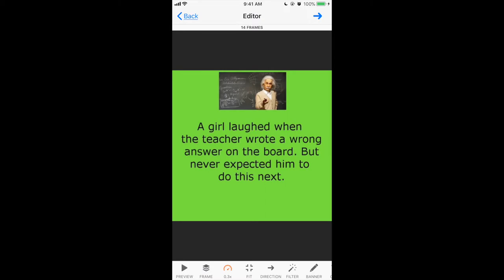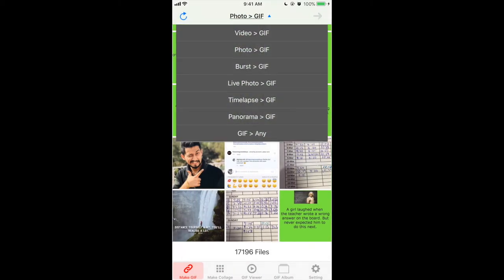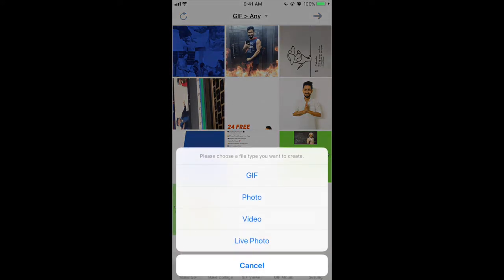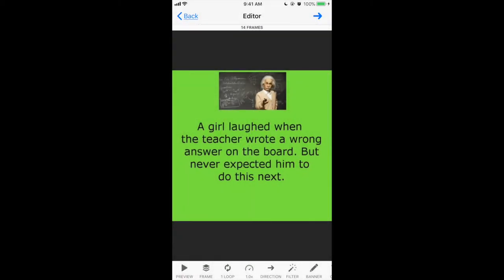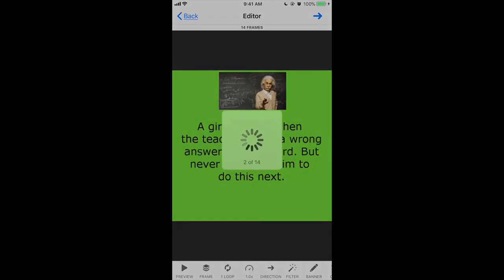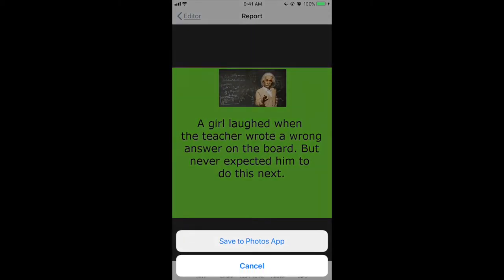Now go back and you'll see the 'GIF to Any' option — the last option. Click on it, select the GIF you just created, click next, and you'll have options: GIF to GIF, GIF to photo, GIF to video, or GIF to live photo. Select the video option, keep settings as-is — I want just one loop — click next, select actual size, wait for all frames to convert, then click Save. You now have a video.